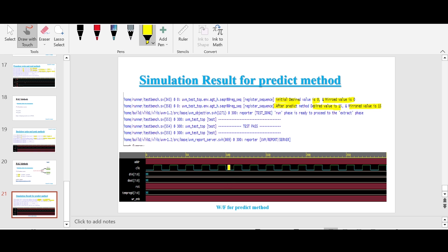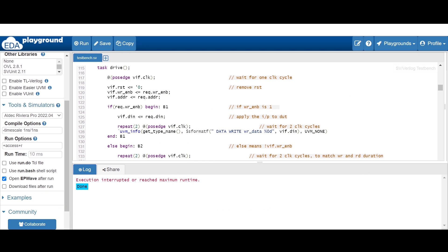If you analyze the waveform, you will find the content of the register is unknown, because predict won't perform any transaction on the DUT register — it will only update the desired as well as the mirrored value variable of the register model.